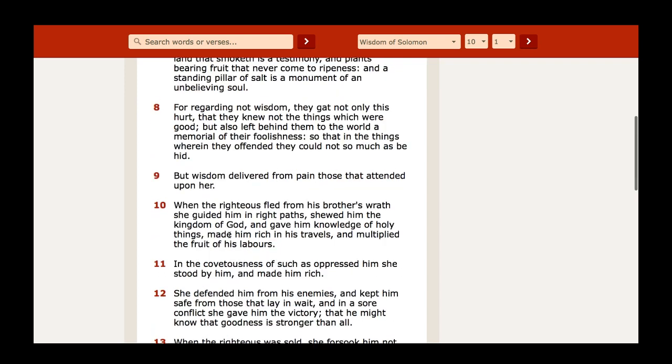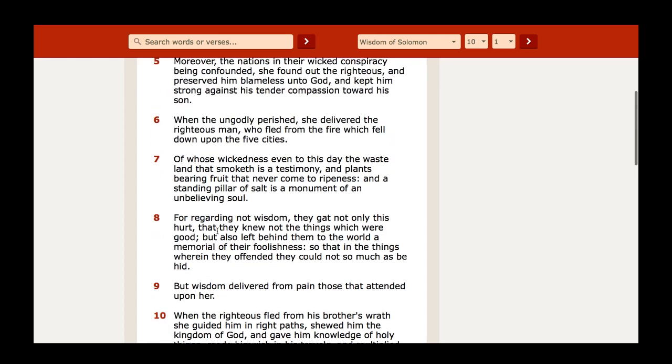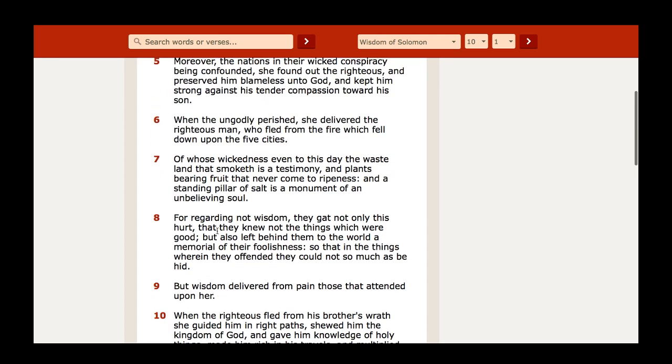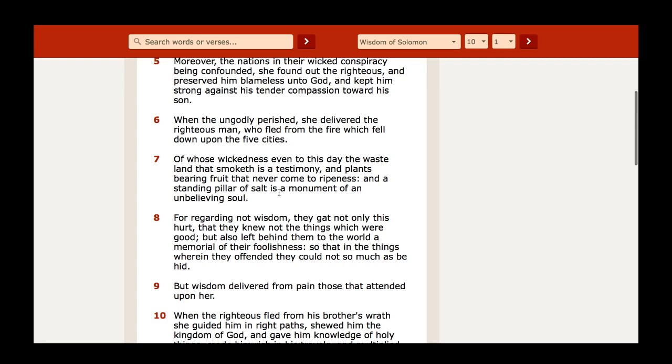Wisdom of Solomon 10:6 says: When the ungodly perished, she delivered the righteous man who fled from the fire which fell down upon the five cities, of whose wickedness even to this day the wasteland that smoketh is a testimony, and plants bearing fruit that never come to ripeness, and a standing pillar of salt is a monument of an unbelieving soul.